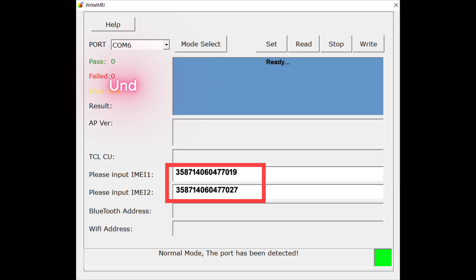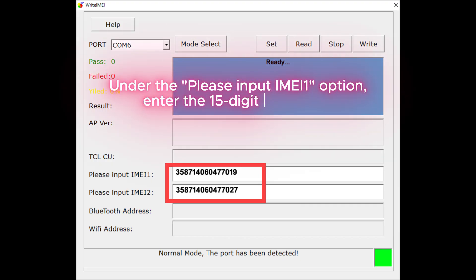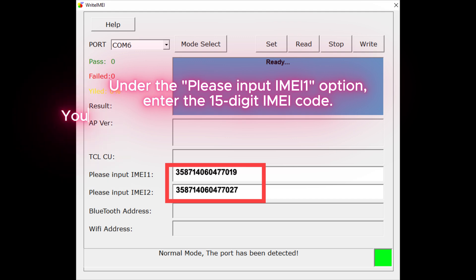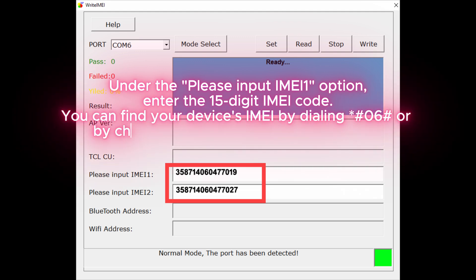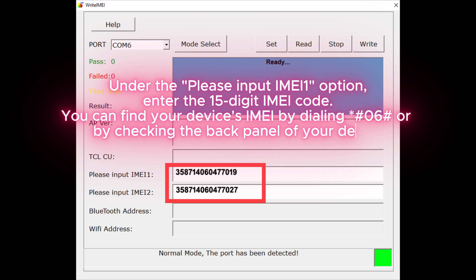Under the Please Input IMEI 1 option, enter the 15-digit IMEI code. You can find your device's IMEI by dialing *#06# or by checking the back panel of your device.